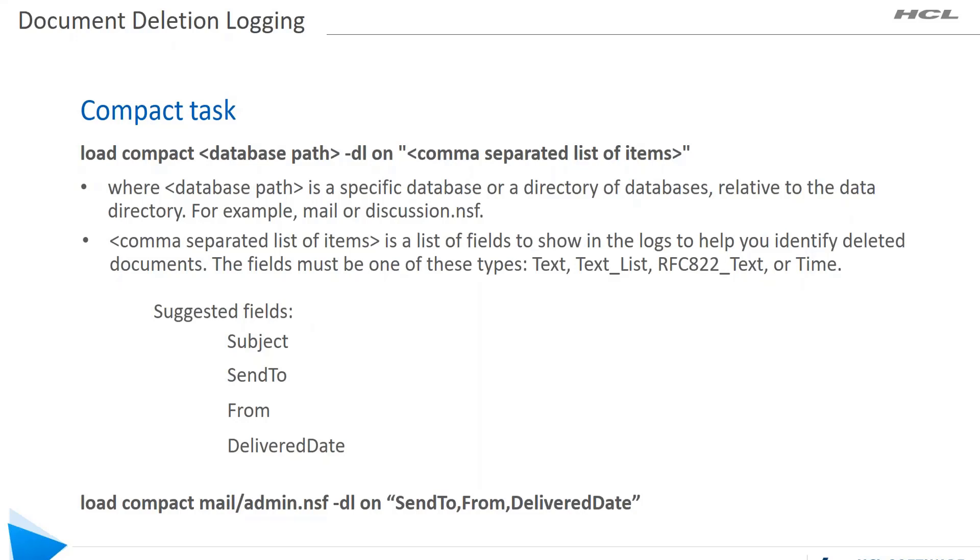The comma separated list of items is a list of fields that shows in the logs to help you identify which document is deleted. This should be Text, Text_List, RFC822_Text, or Time. You can check the document properties to see what kind of fields are in there and what type of fields you can use for this command. A sample below: load compact mail/admin.nsf -dl on SendTo,From,DeliveredDate.